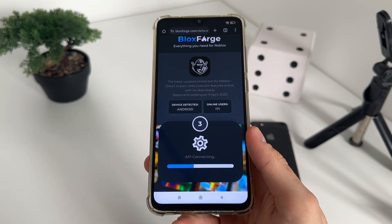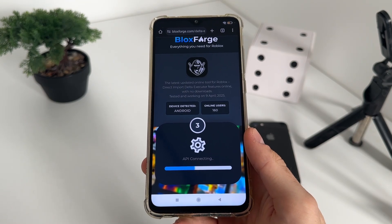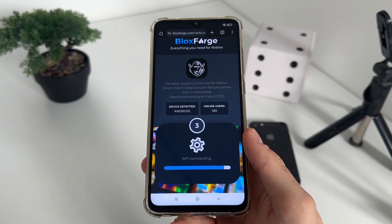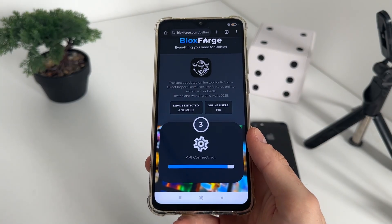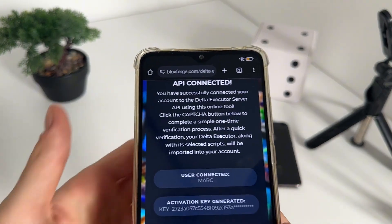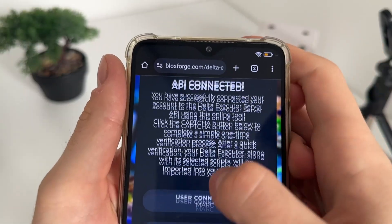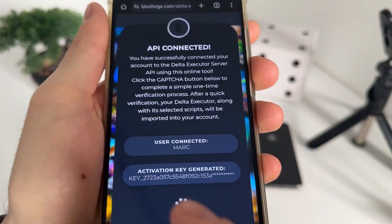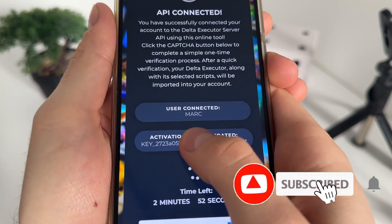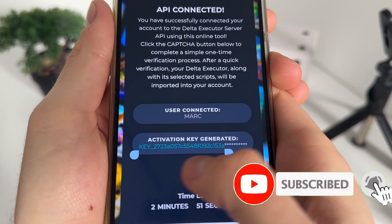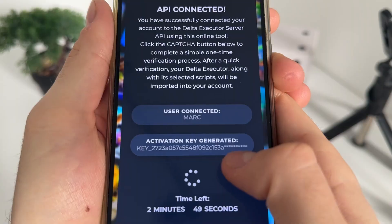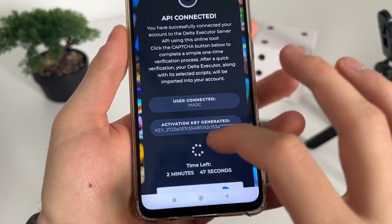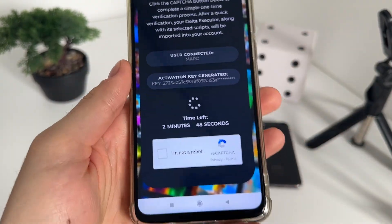Make sure to subscribe to my channel to stay updated with reviews and tutorials. The API is connected, our user account is connected, and we got our delta executor key. As you can see, it's currently unrevealed — we have a few minutes to complete the bot check.